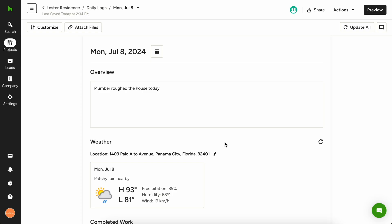Once you've added team members to your project, they'll also be able to create daily logs on their own. You can review their daily logs one by one and choose which ones you want to send to the client or even edit them before sending.